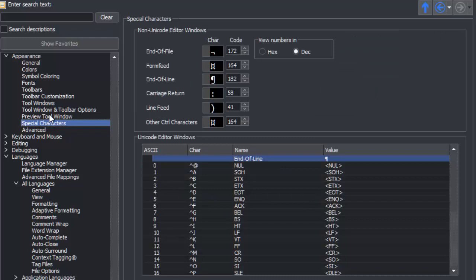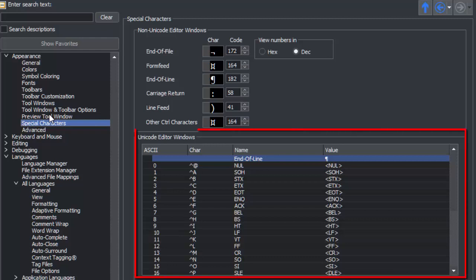Here you can change what some of the special characters are displayed as. Also, you can see there is a separate set of displays for Unicode files.